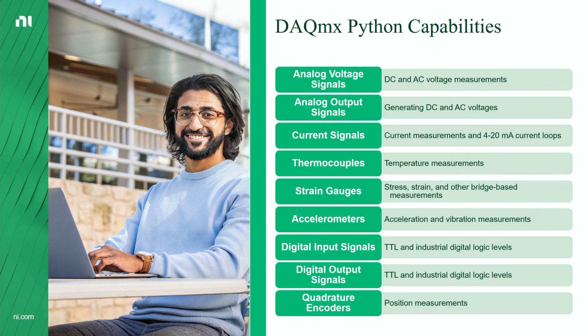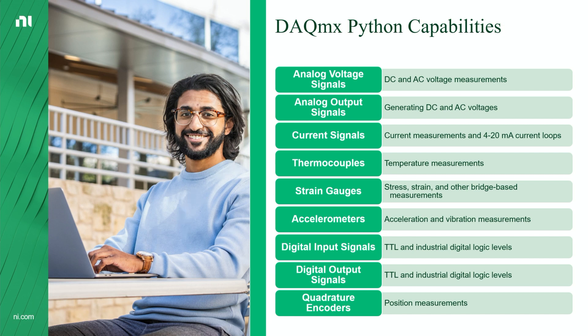And since DAQmx has functions that make all the things that you see on this slide very easy and simple, you can quickly start taking measurements from thermocouples or strain gauges, accelerometers, without having to have a large amount of technical experience or knowledge.